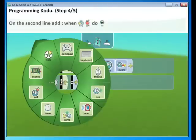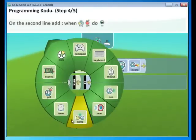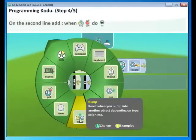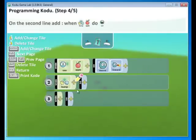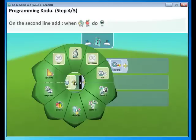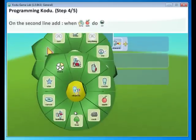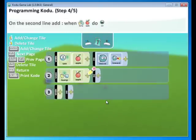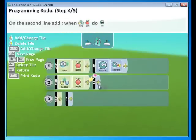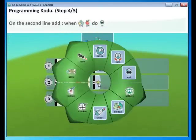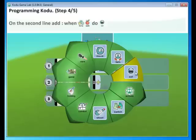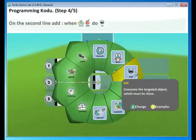On the second line, we're going to add Bump. So find Bump. And we're going to bump an apple. So select Apple under Objects again. And when we bump the apple, we want to eat it. So select Eat. This is going to make the apple disappear when we touch it.